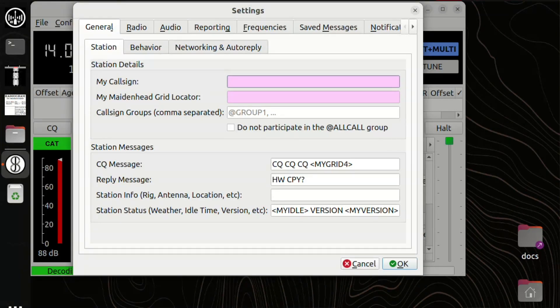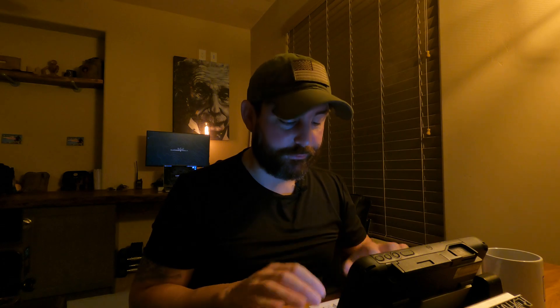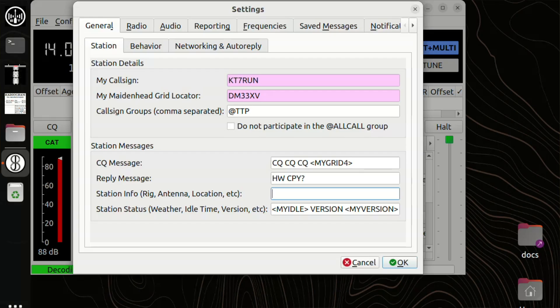When you first start it up, you want to enter your call sign and then your grid location — I'm in DM33XV, and I think you can do up to 10 characters. I'll put a link to the grid calculator online. You can also put a call sign group — this is a way to send messages not just to a single person but to a whole group. If everybody settles on a convention of '@' followed by a group name, you can distribute messages across your group. We're using @TTP in our area. For station info, I fill in the FT-897D and the Chameleon CHA Lightweight End-Fed Sloper.